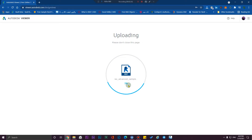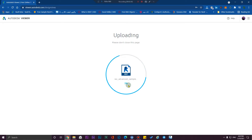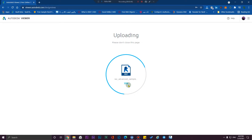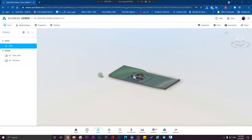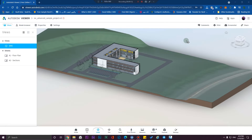The waiting time depends on the size of the model, because Autodesk Viewer is going to process your files for compression and some other processes to be able to view them on mobile or on the web.